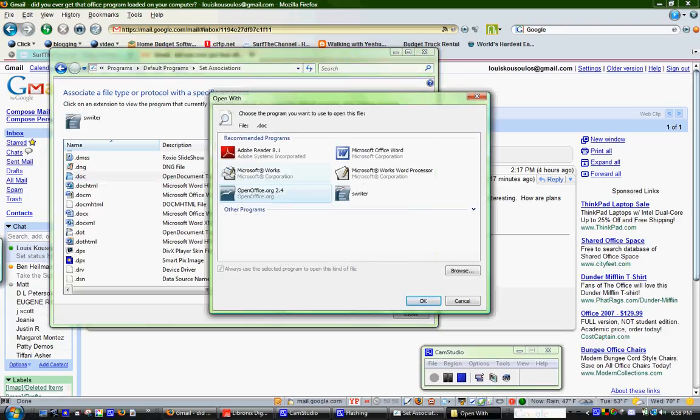And then it'll give you a list of programs, or you can browse for a program. So I think I set it to open this one, or the Writer, either way, it's OpenOffice.